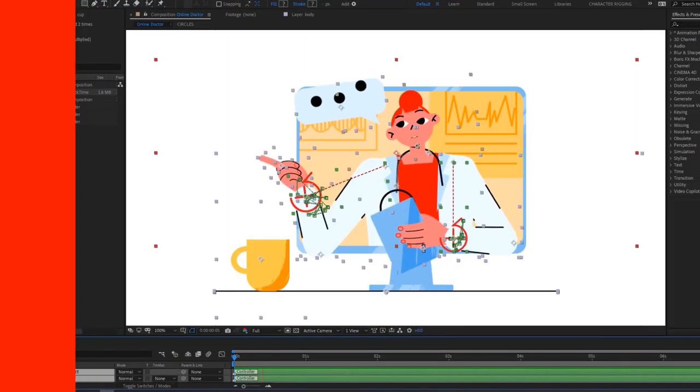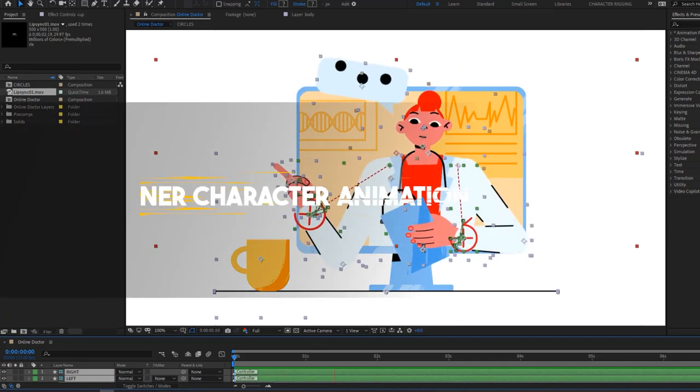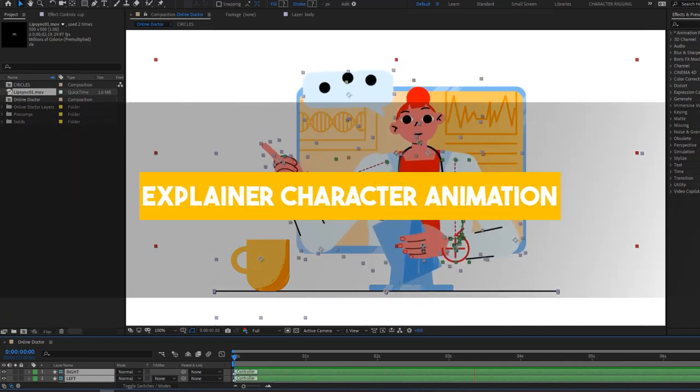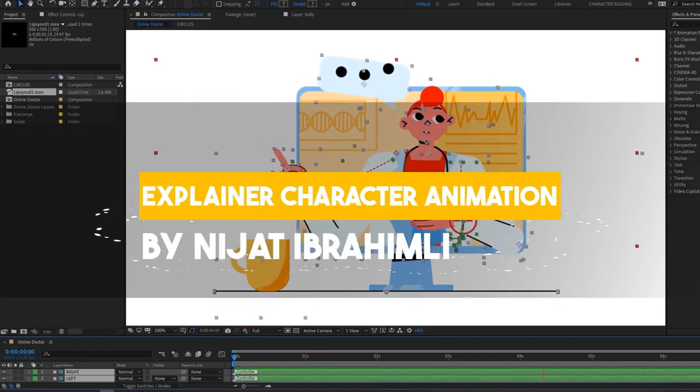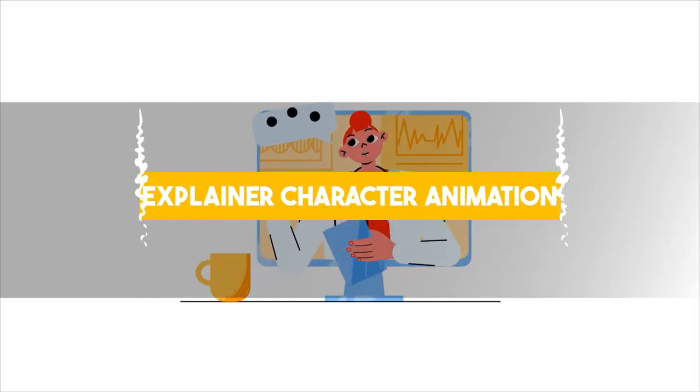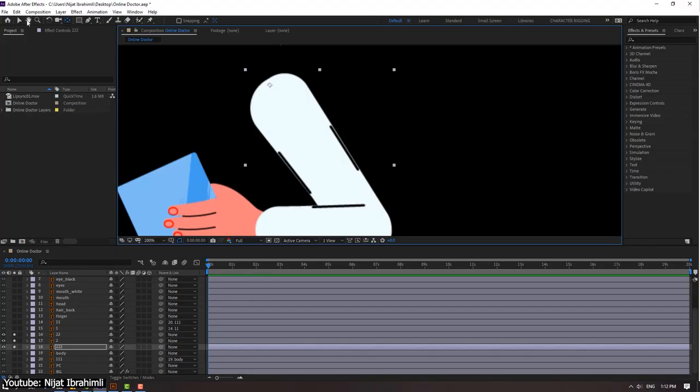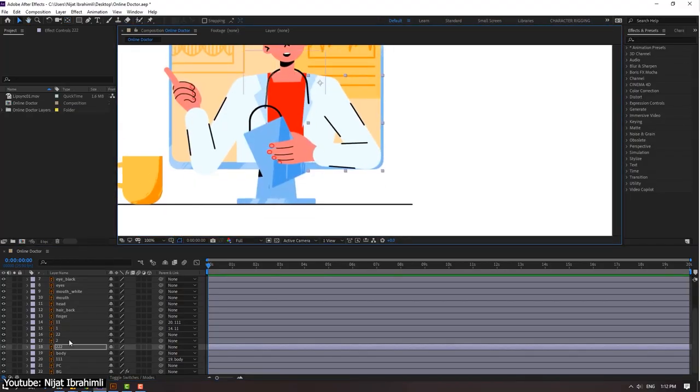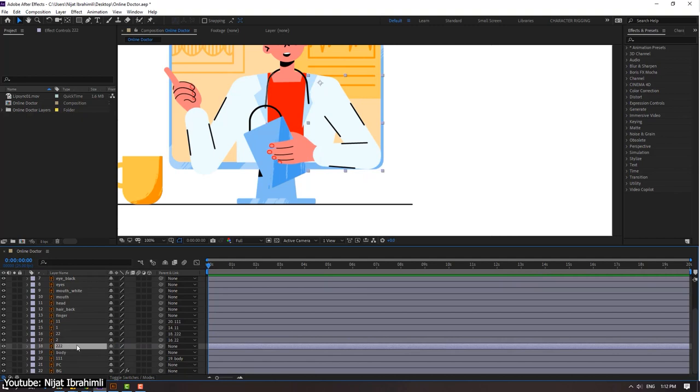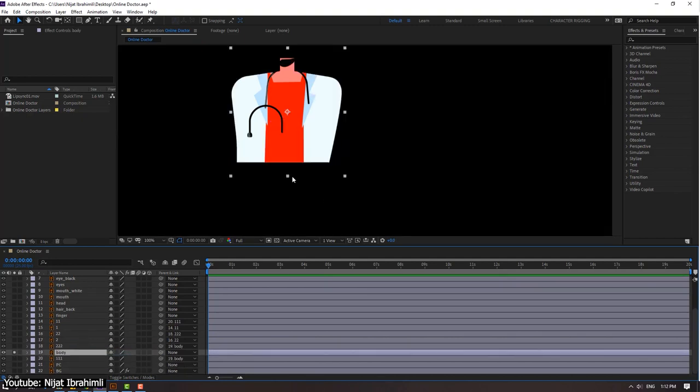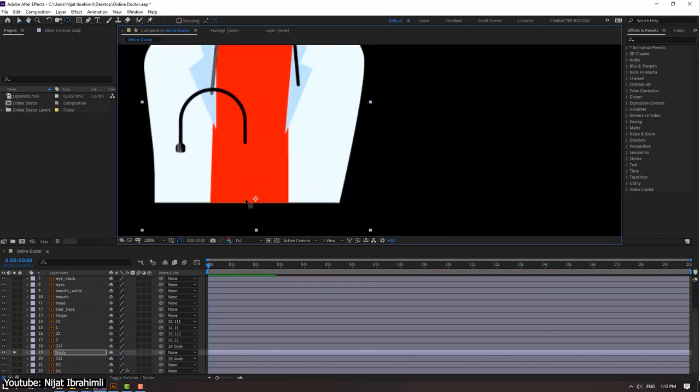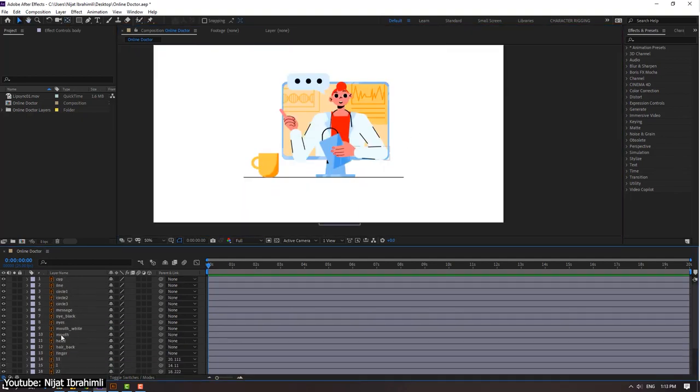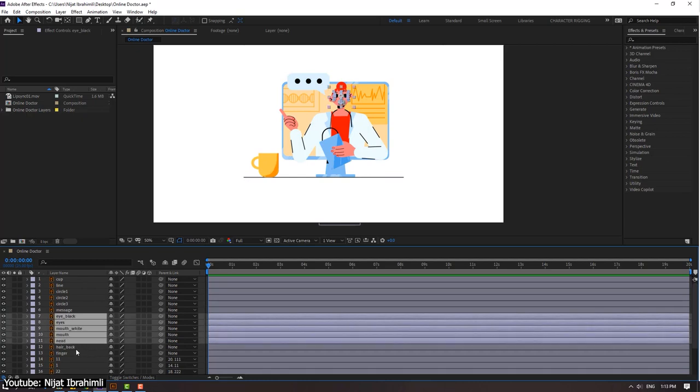In this video tutorial, Nijad shows us how we can use Adobe After Effects to animate a character that can be used in explainer videos. This video, unlike the previous one we talked about, doesn't show us how to use After Effects different drawing tools to draw the animated object, but rather shows us how we can animate them.